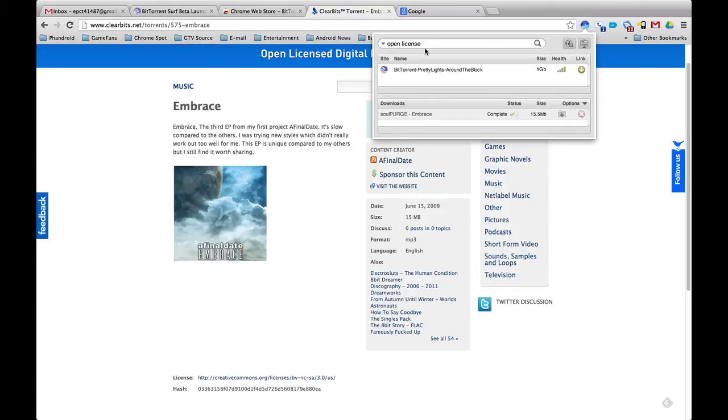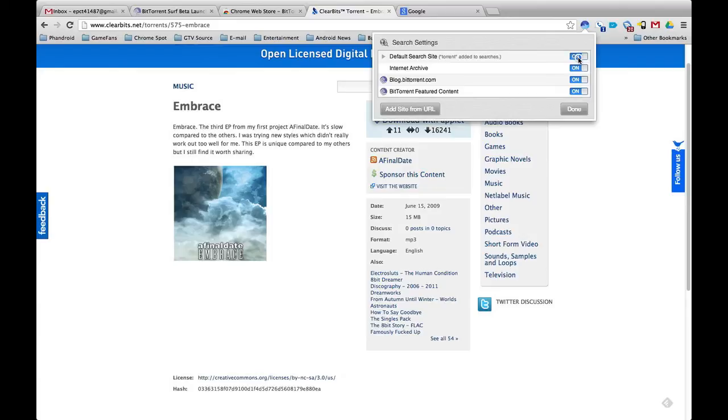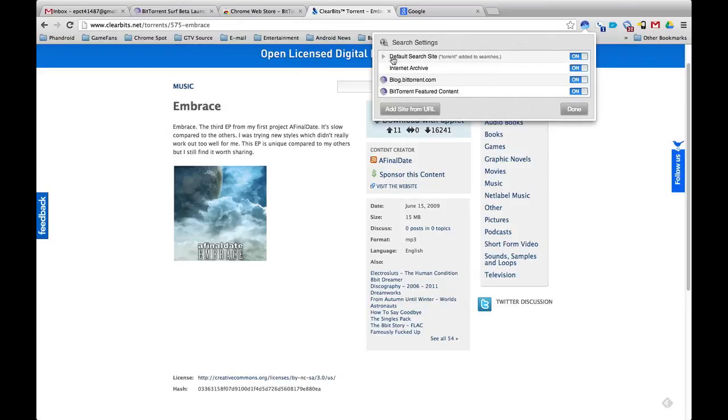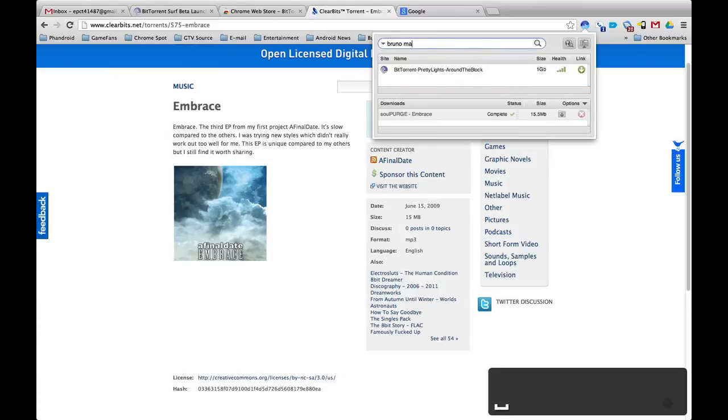Right here you can actually search for stuff. And what's cool about it is you can tell it where to search. You can add sites where to search, you can turn down the internet archive or the default search site which is Google, Bing, and Yahoo. So you're pretty much set all around here. Let's search something popular right now, Bruno Mars maybe.